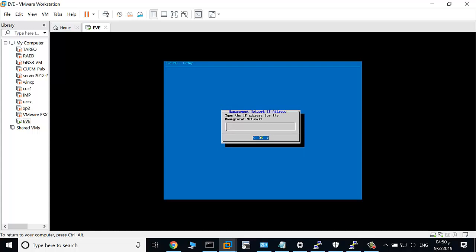Now type the IP address for the management network: 10.12.67.233. Click OK.